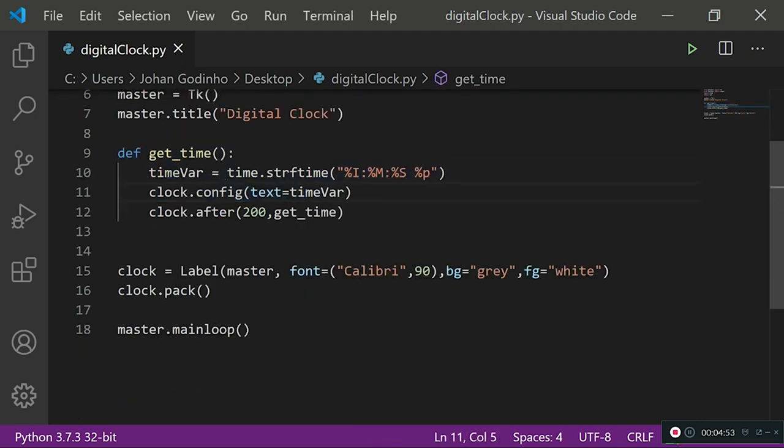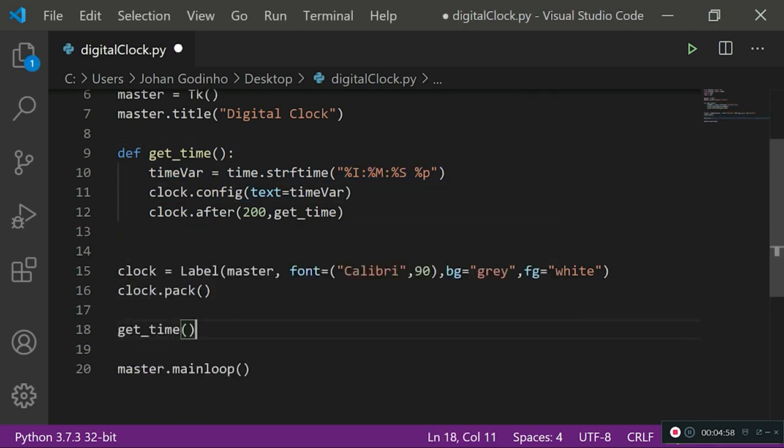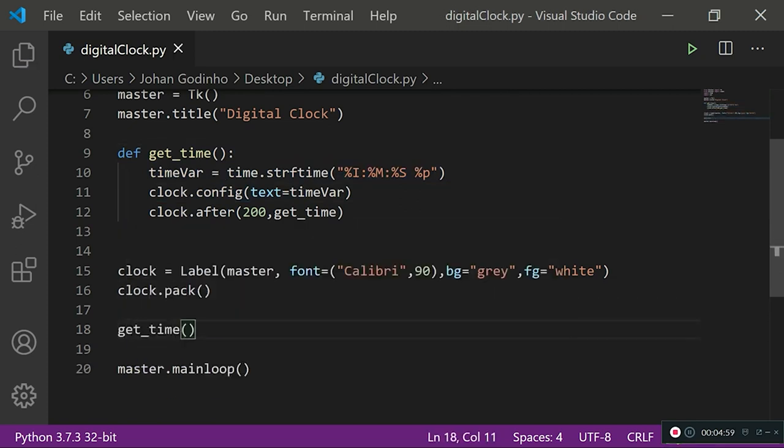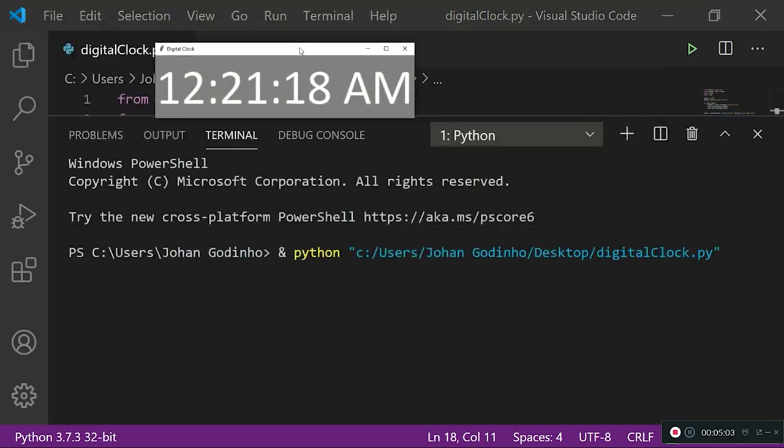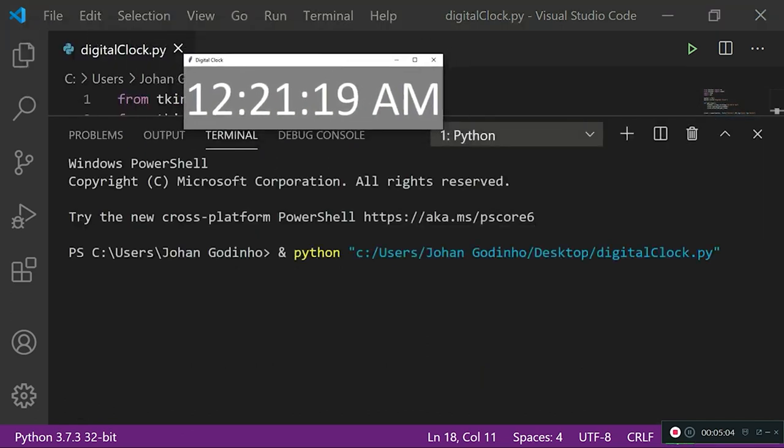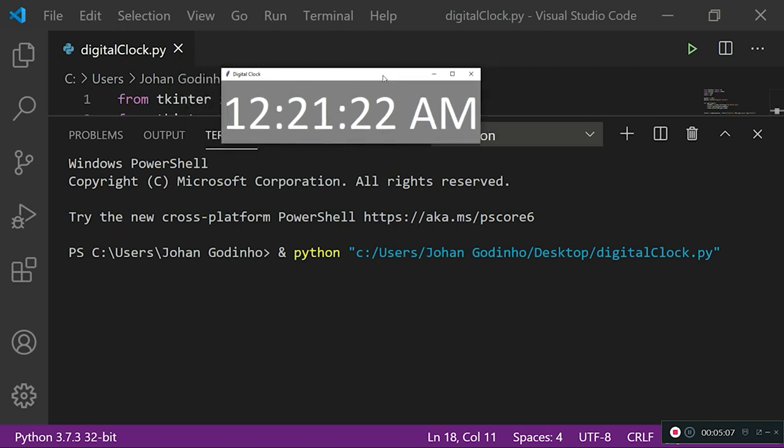Once we're done with that, we also need to call this get_time function once after the label has been packed on our screen, so get_time and run it now. That's about it. Now if I run this quickly, as you see right here we are able to see our little digital clock on the top of our screen. That's a nice little startup project for you guys to flex on your friends. It looks like a neat UI.